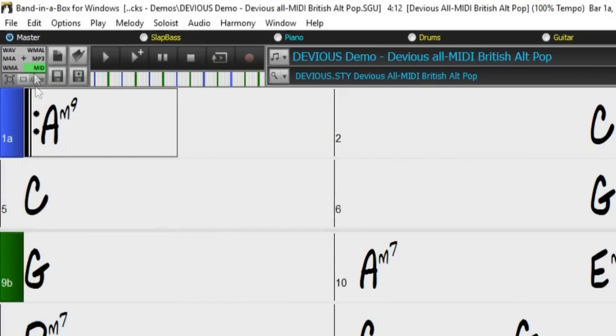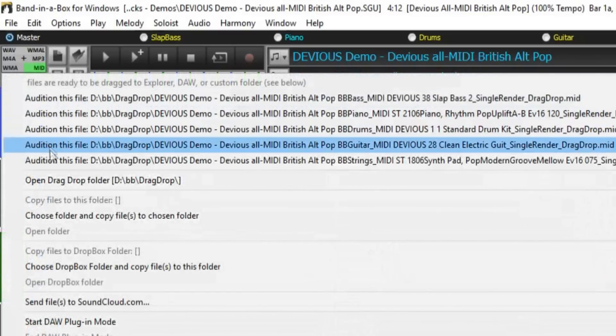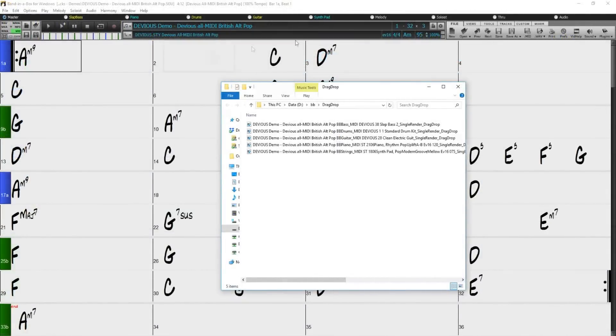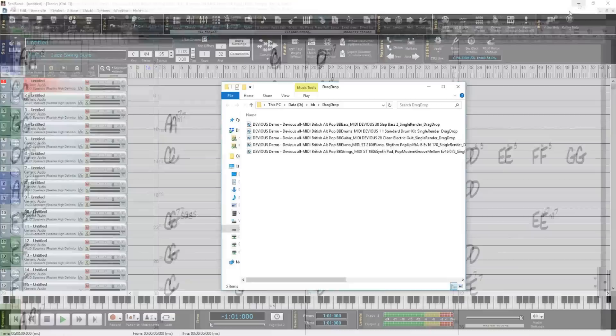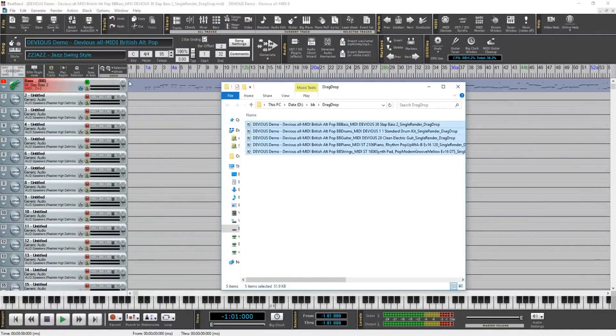We can now right click on the drop station and select open drag drop folder. And like before, we can drag them into our DAW of choice.